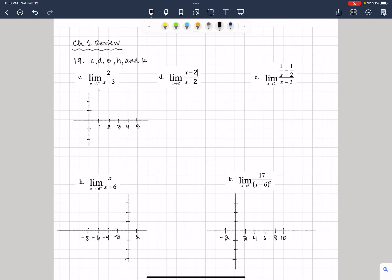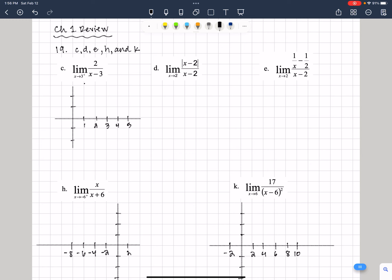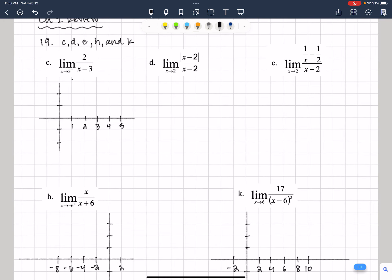In these videos we're going to find limits which involve rational type functions. Some are rational functions and some are not — for instance, D is not a rational function because the absolute value complicates things. But we're going to start with C and see how long this video gets, then keep going, and if we need to start another one we will.